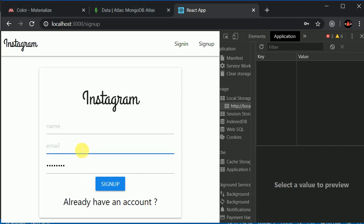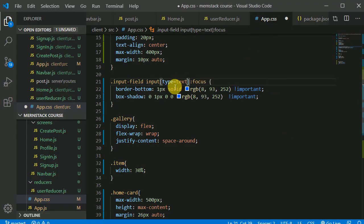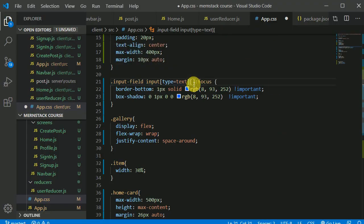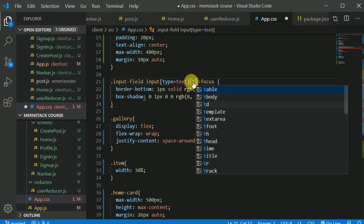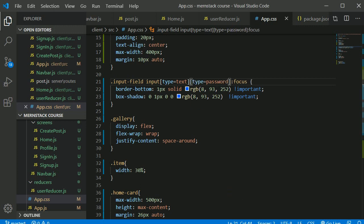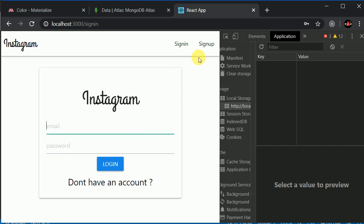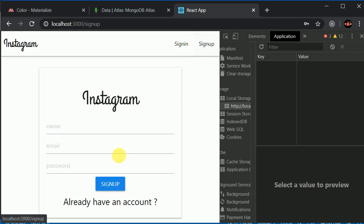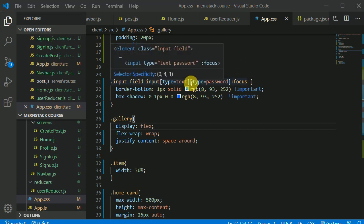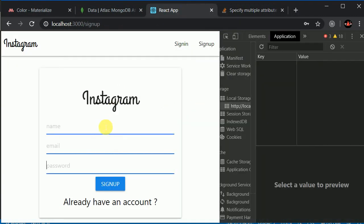If you can notice, if I'm clicking on this, this is blue, this is blue, but this is green. If I go to sign in, this is green, this is blue. And the reason for that is in this app.css. We have written only the type text. Here we should add type for password as well. I need to put a comma in here I guess.